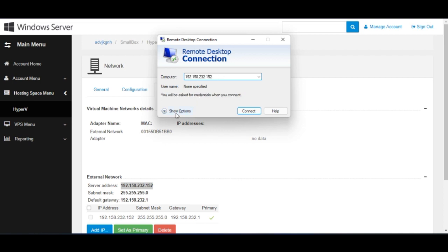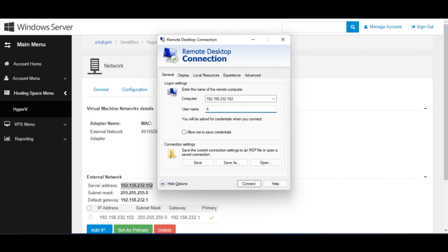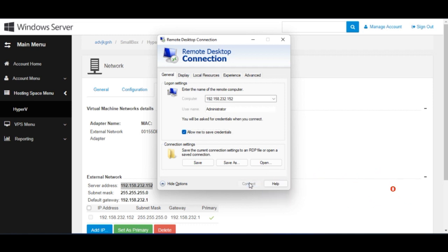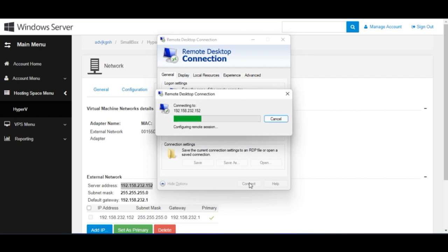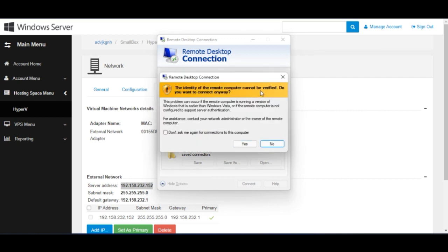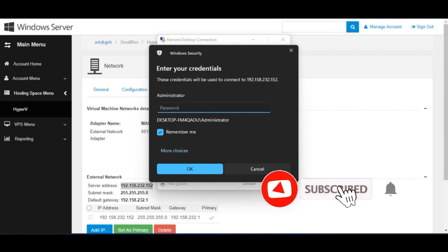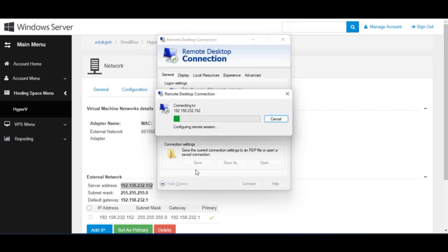In Remote Desktop Connection, paste the server address you copied, click 'Show More', and enter 'Administrator' as the username. Check the next box and click 'Connect'. An error dialog box will pop up — click 'Do not show this again' and then click 'Yes'. When prompted for a password, enter the one you created when setting up the VPS, then click 'OK'.